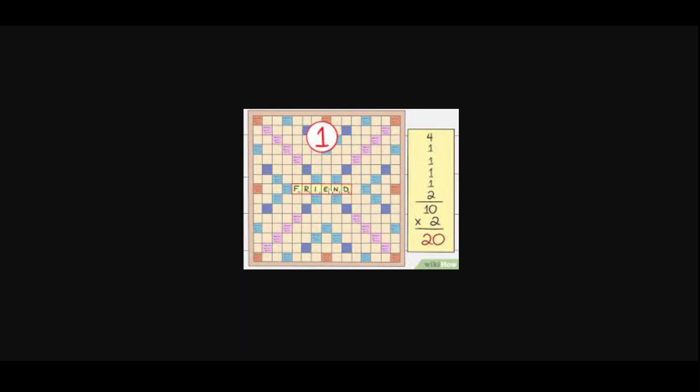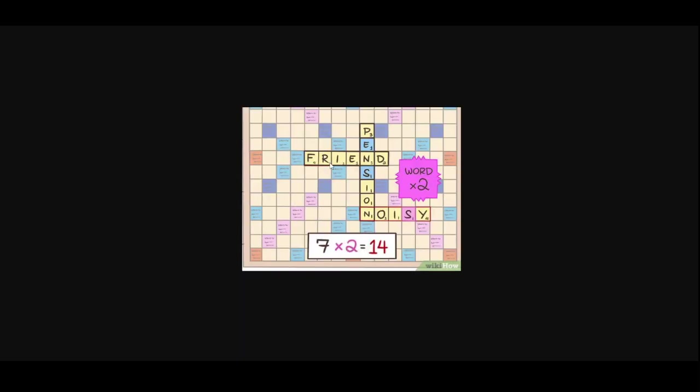For this first turn it's always double the points, but then afterwards players will often aim at these tiles. Then eventually when the next player goes, they build off of the letters. For example after friend, someone else might put pension as the word, and then after that someone else might put noisy. They're always building off of these letters, and then counting up the points and multiplying to get their total score for the round.